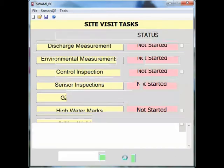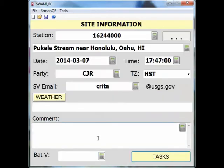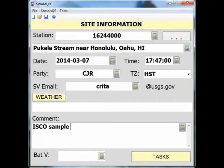Remember, if any of this information needs further clarification, you can use the comment section on the site information page. For example: ISCO sample number 2, overfilled, and will not be used.